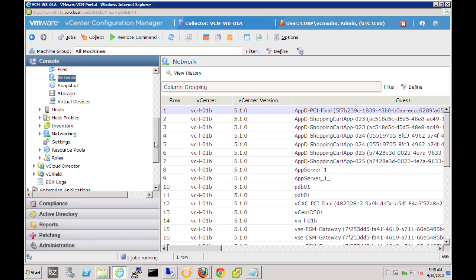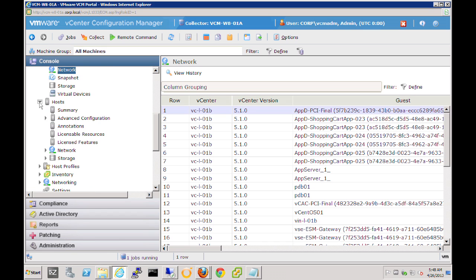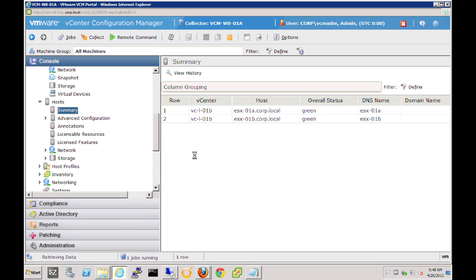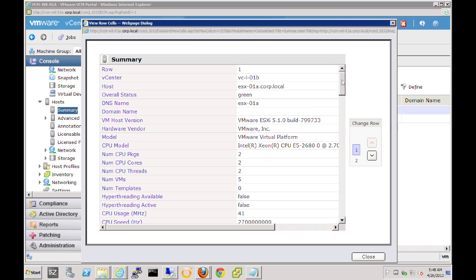As we move down to the host, we can take a look at the number of hosts that are in that vCenter server. In this case, we have two hosts and we can see their status. Again, we can take a look at the data regarding the host on one screen and see all the data here and scroll through it all in a single screen.